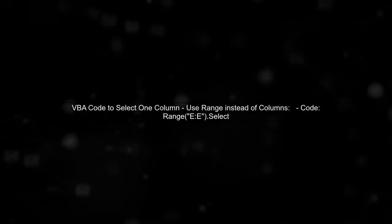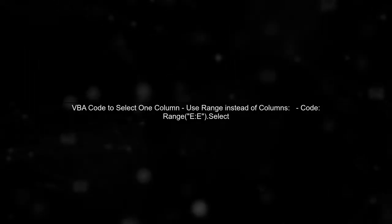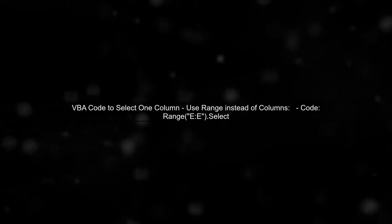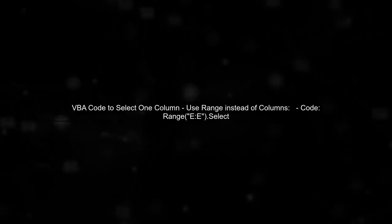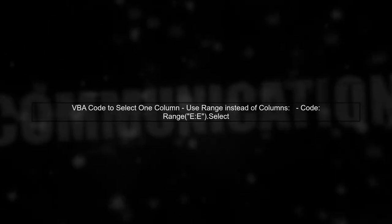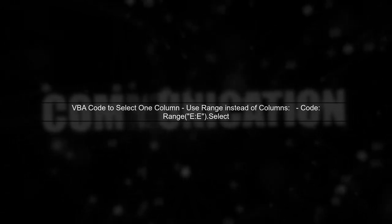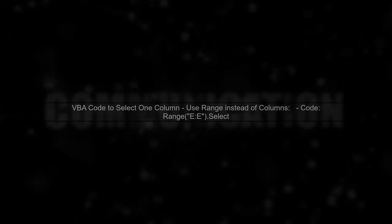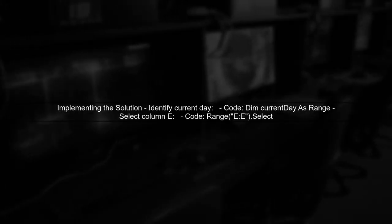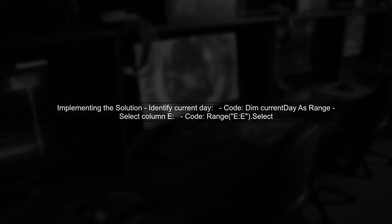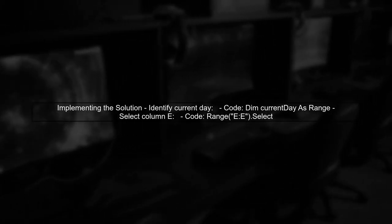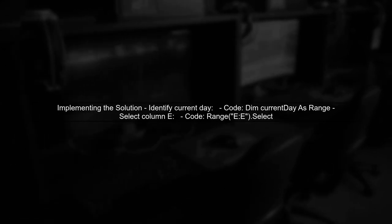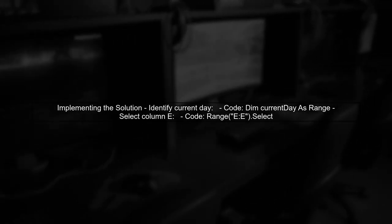To select only column E via VBA, we can use the range object instead of the columns method. This allows us to specify exactly which cells we want to select. Here's how you can implement this in your VBA code. First, identify the current day, then select the corresponding column without affecting the merged cells above.